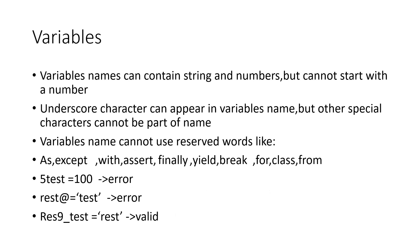Now creating variables. How do we create variables in Python? Variables can contain strings and numbers but cannot start with a number. There are some rules. Underscore characters can appear in variables, but other special characters cannot be part of the name. And you cannot use reserved words like exit, with, assert, because these are used by Python itself in programming.